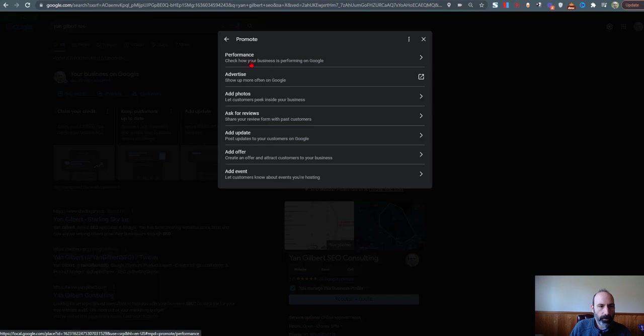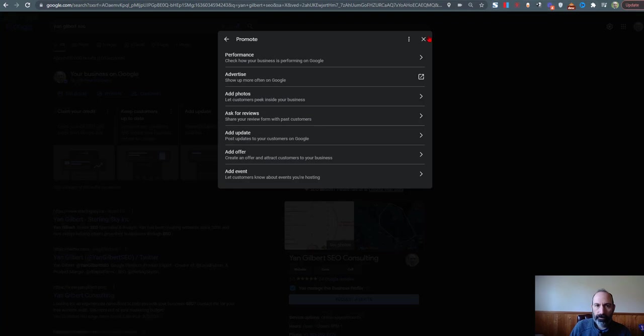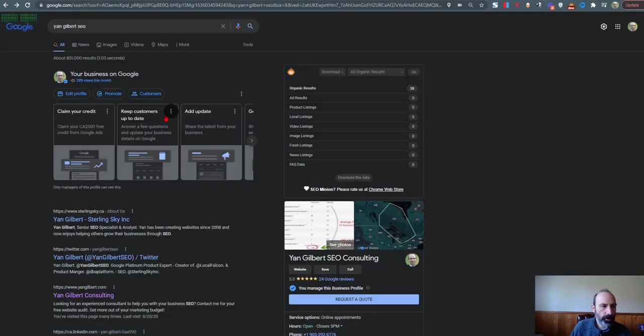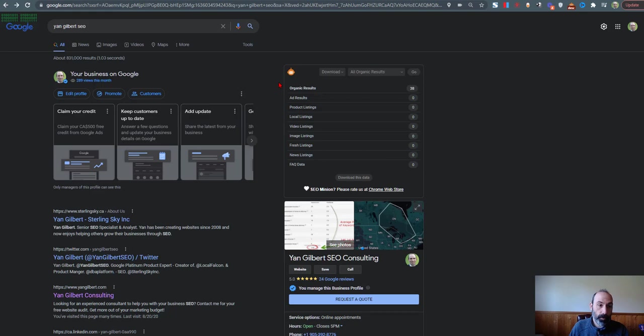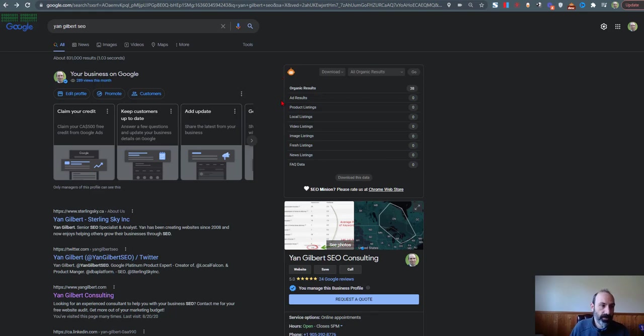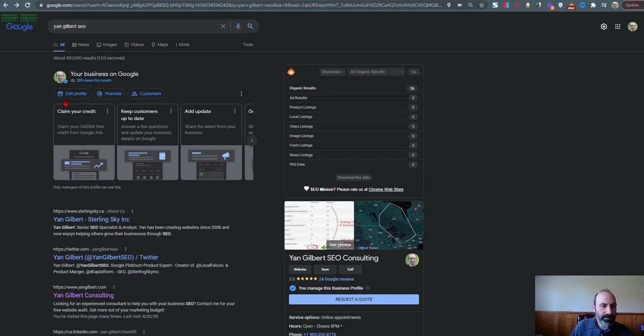And then you can advertise or add photos or add events and offer posts, for example. So you could do everything you can do inside the GMB dashboard, or what the Business Profile Manager as they're going to be calling it. You can do that in this NMX area of Google search itself.